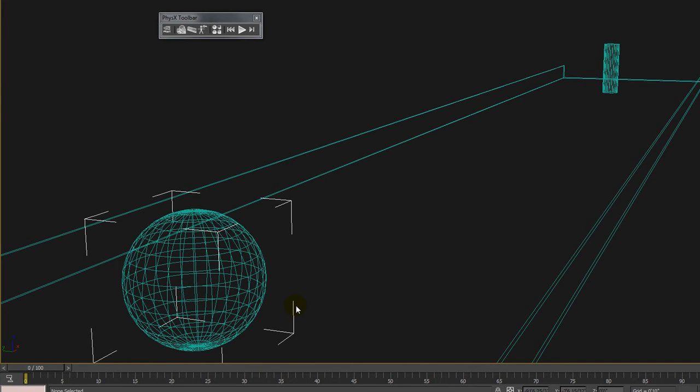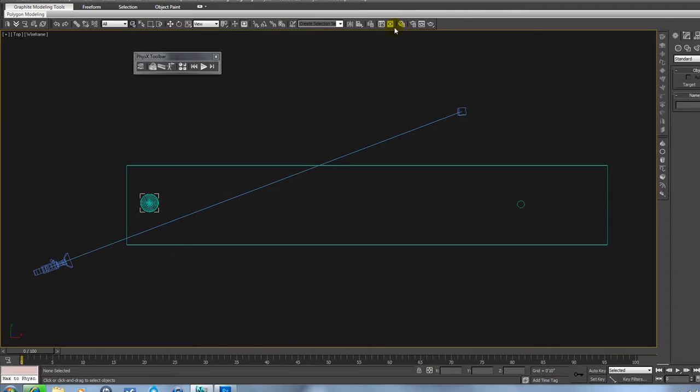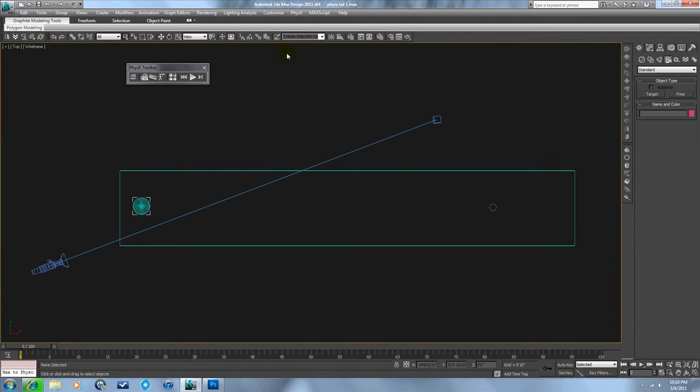There's three different types of rigid bodies that we want to keep in mind.